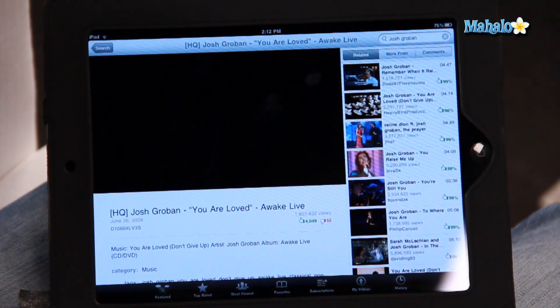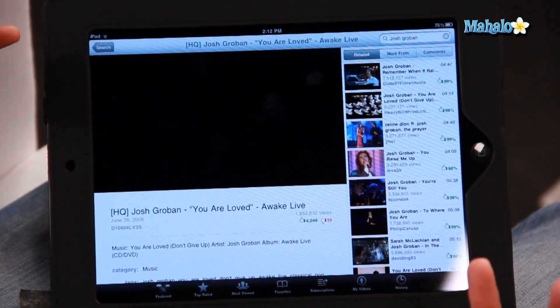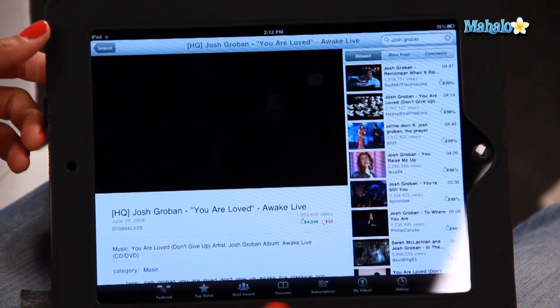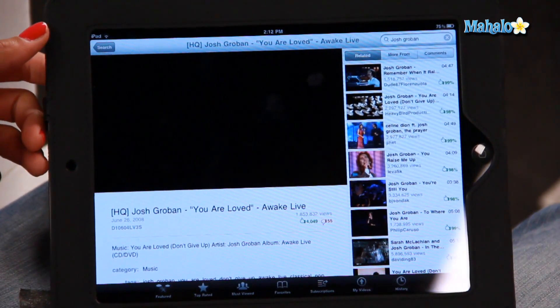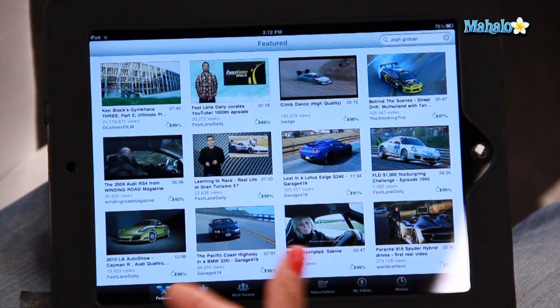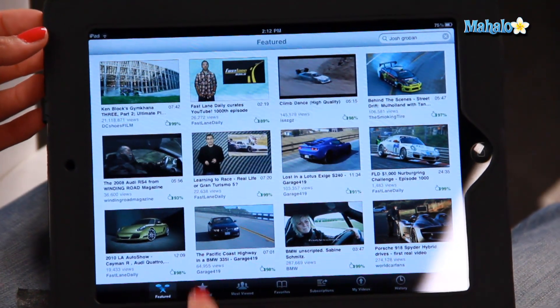Another thing that you can do, if you're not sure what you want to search for, you can go to any of these icons down the bottom. For instance, Featured — if you want to find something that's popular on YouTube, you can click on Featured and see what everyone else is viewing.